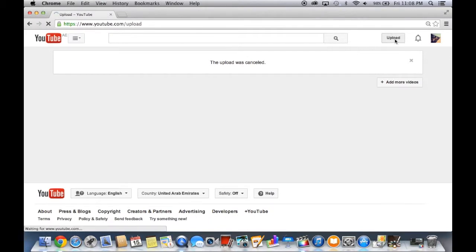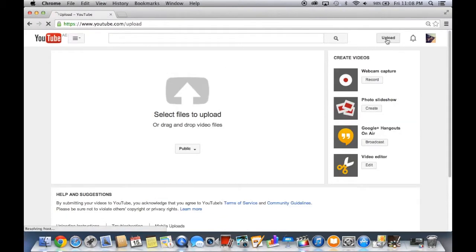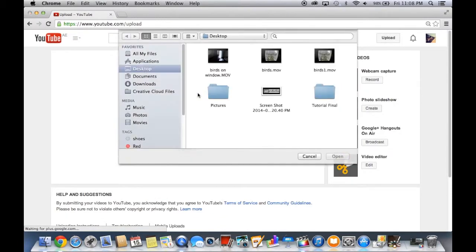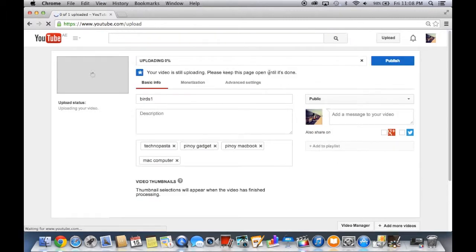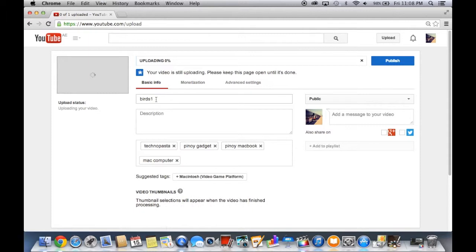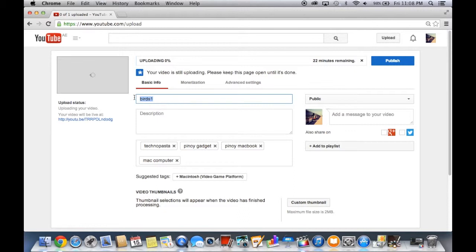Upload. Select files to upload. And this is the one — Birds 1.mov — select that one, open. Here you just need to fill up the information.